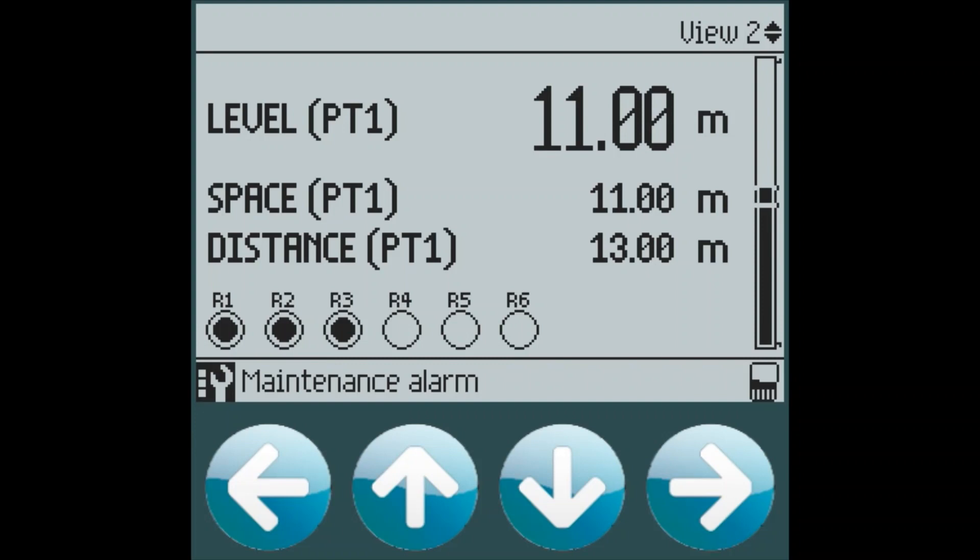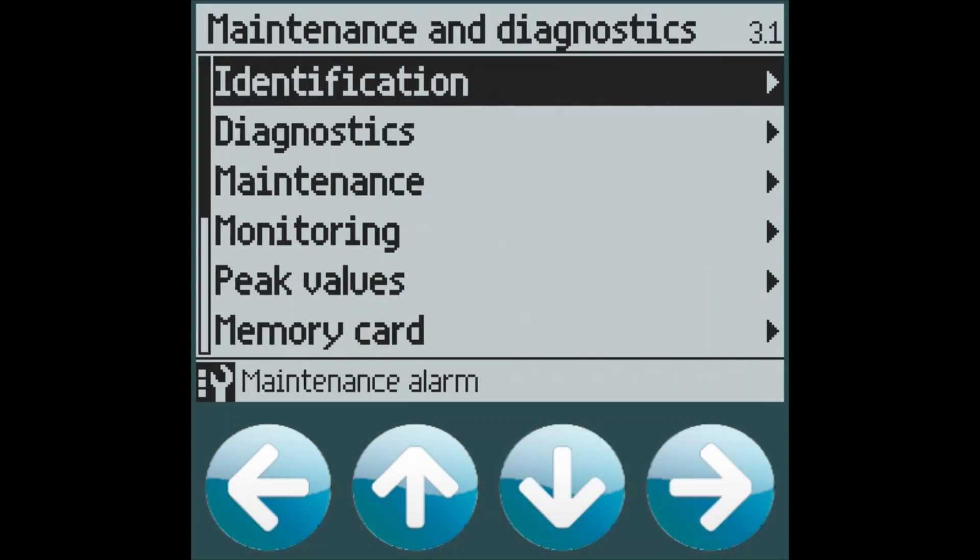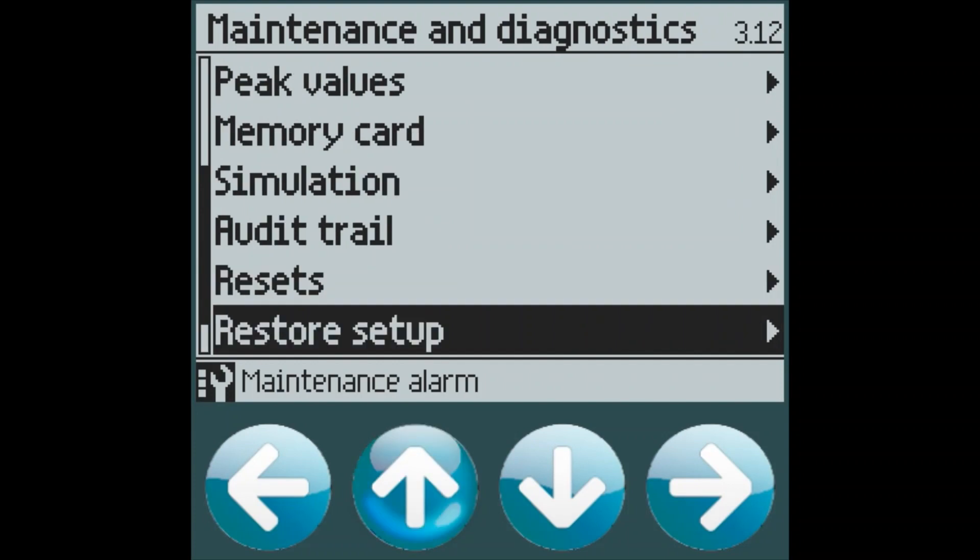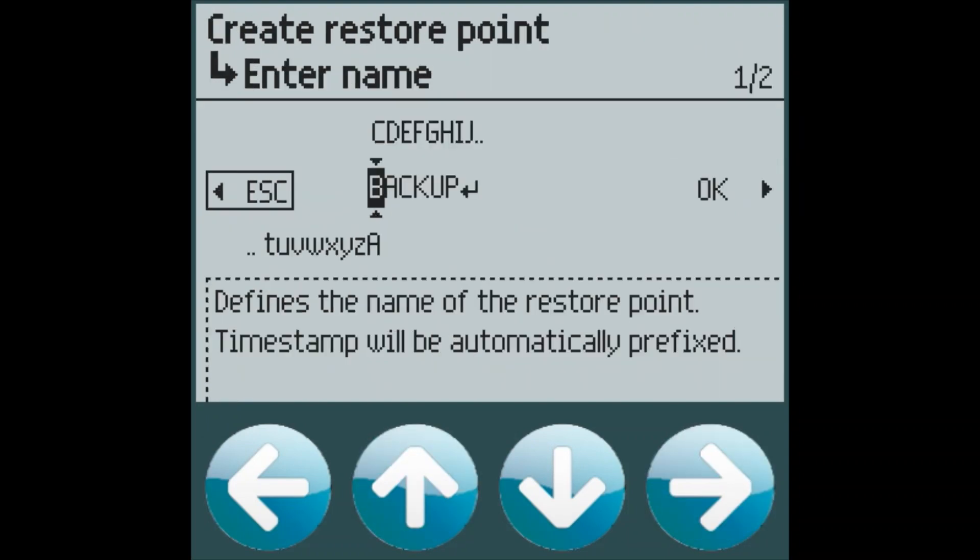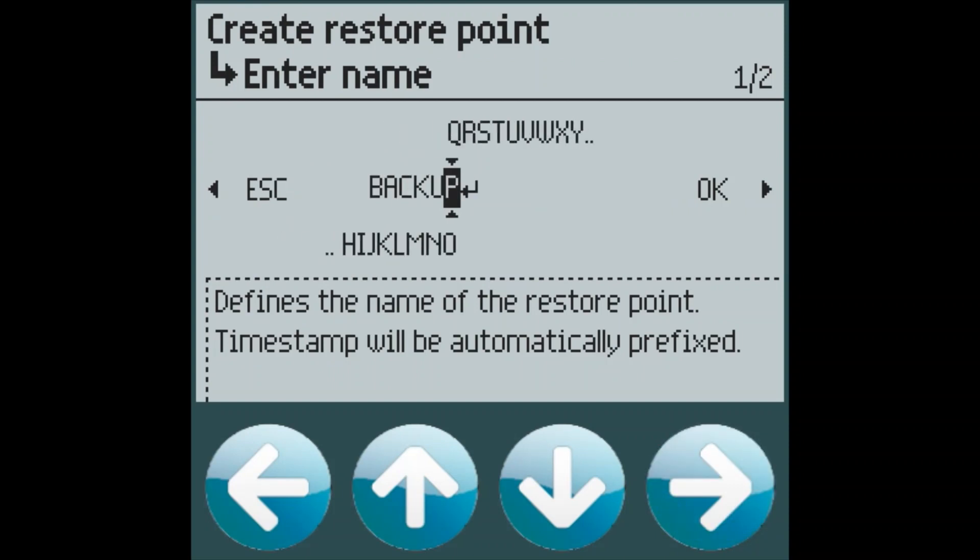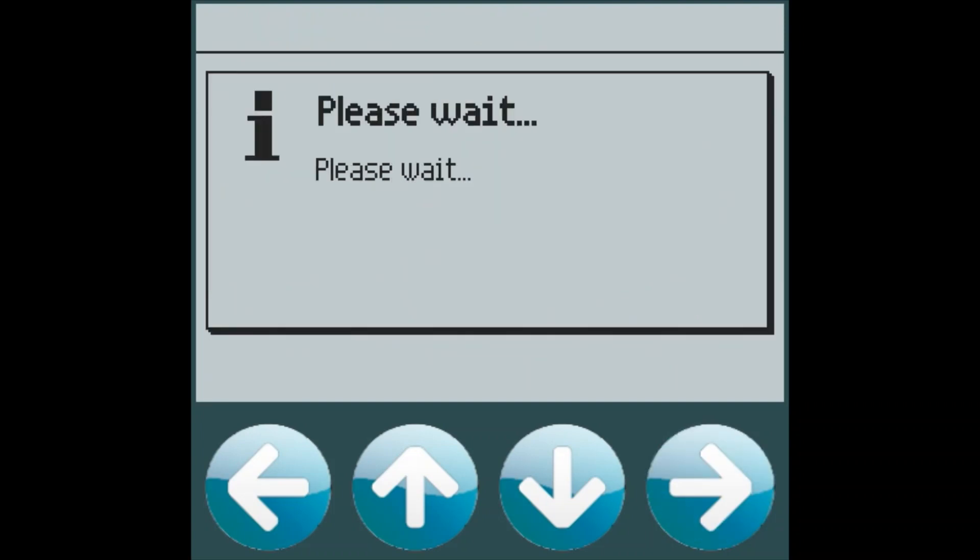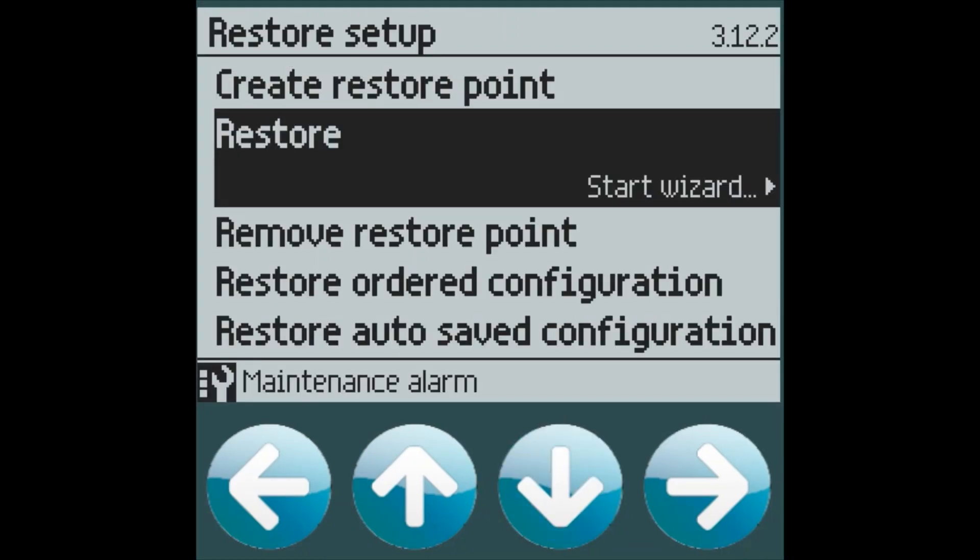From here, now that we've set up our configuration for the customer, we can create a backup restore point. Under maintenance and diagnostics and restore setup menu, we can create a restore point. You may choose any name that you wish. It will also be date coded when it's saved to the memory card. And we can save that file. Once the restore point is created, then we could use that restore point to back up our device, or we can take the memory card out and put it into another device and do a very quick commissioning that way through the restore feature.